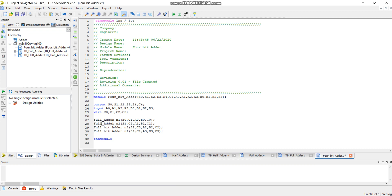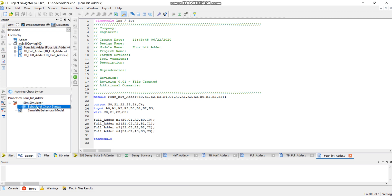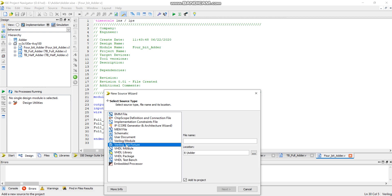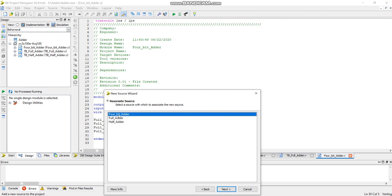We made a mistake — this module should be called 'full_adder', not 'full_bit_adder'. The name of the module is 'full_add', and I've corrected it. Now save this module, click on the four-bit module, and run the behavioral check again — it's perfectly fine, no errors. Now write a test bench: click on new source, select the Verilog test fixture option, and name it 'tb_four_bit_adder'.